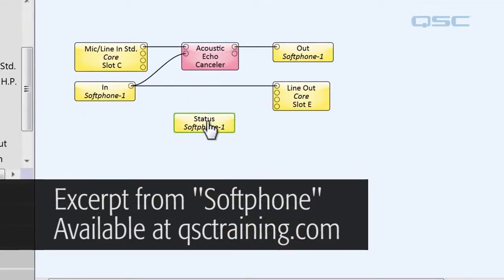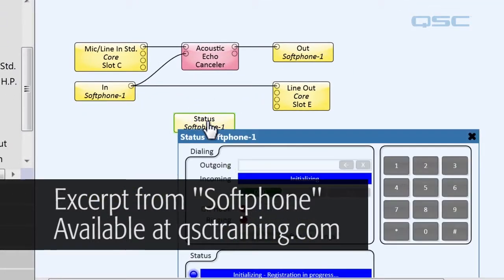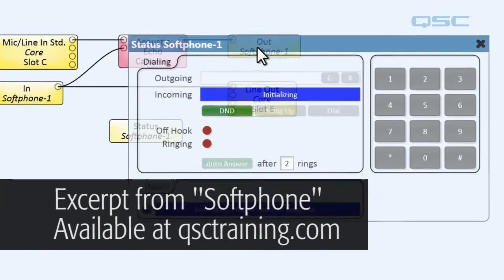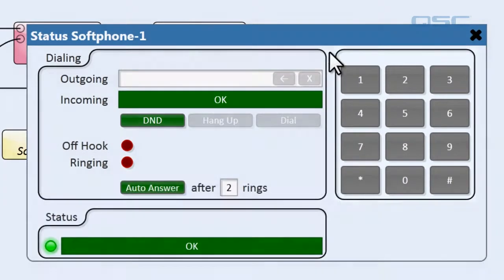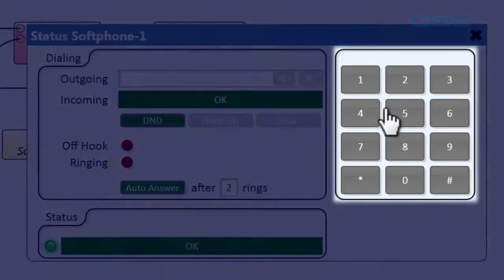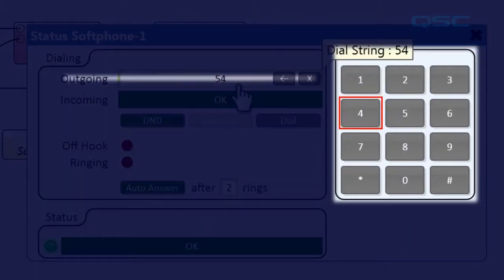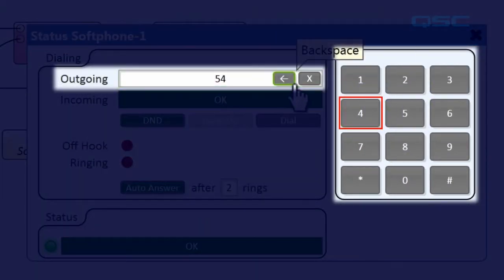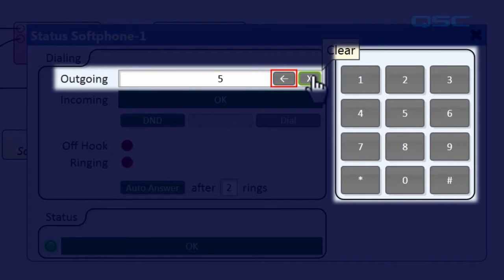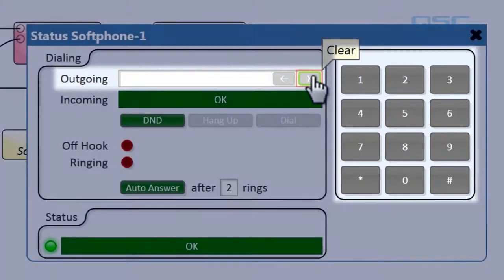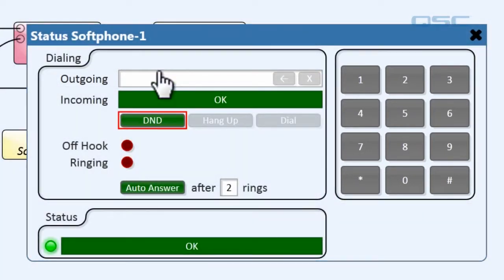If you double click the status soft phone component, you'll get its control panel, which shockingly looks a lot like a phone. On the right, you can use the keypad to enter a number, or you can type it in the outgoing field, or delete a number with these buttons.